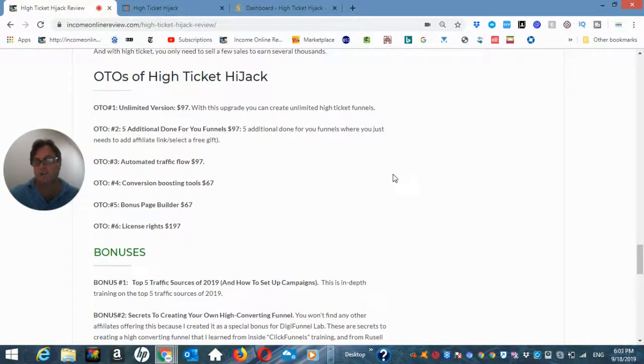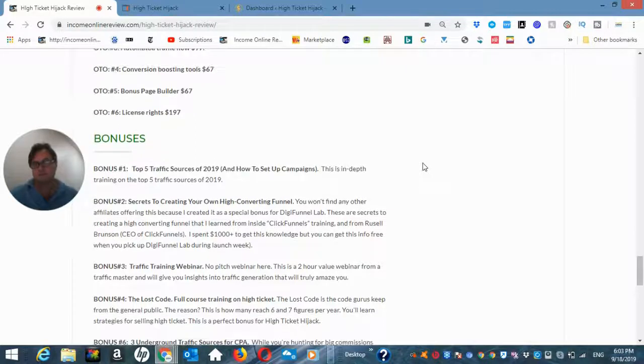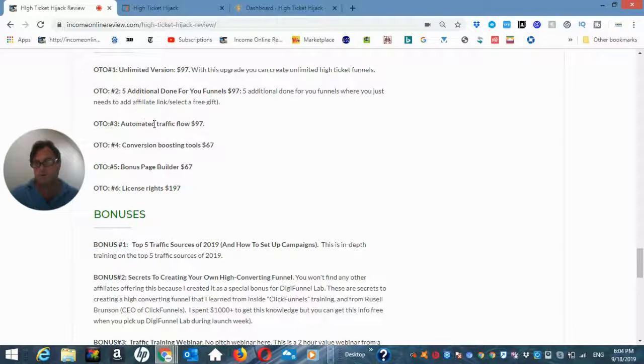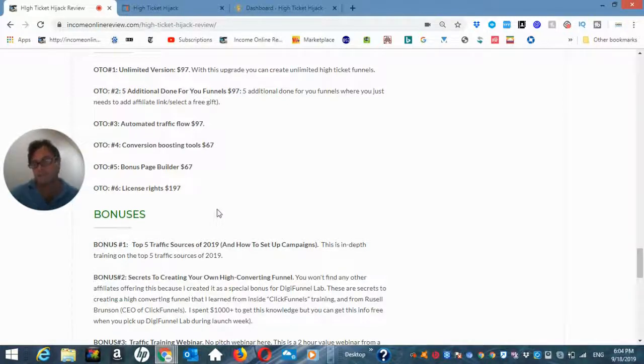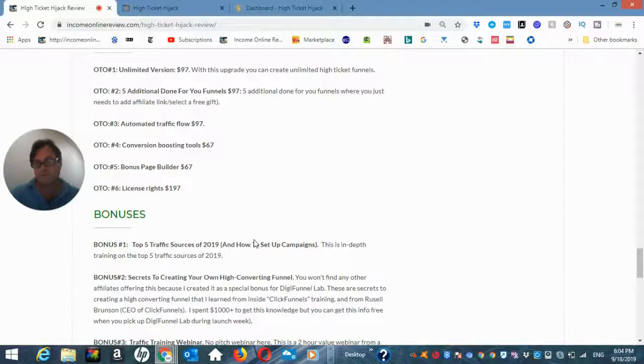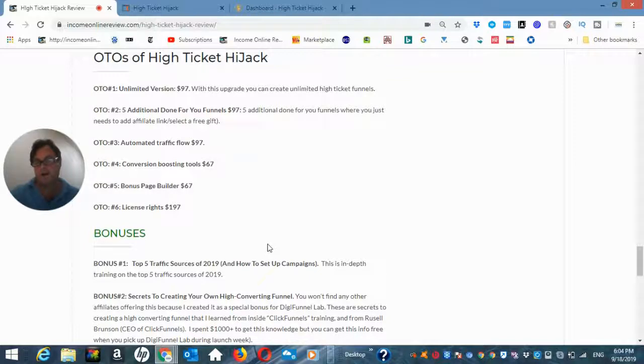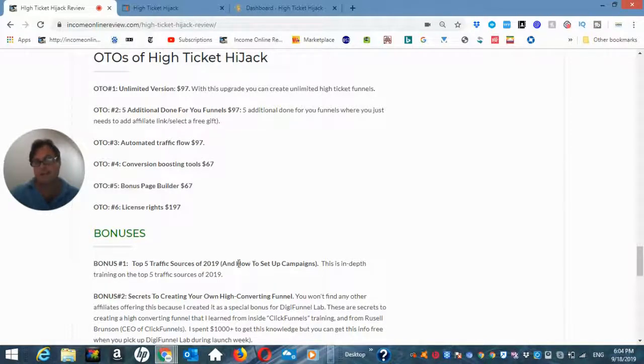So as far as the bonuses are concerned, because the traffic is an upgrade and OTO number three, automated traffic flow. What I would suggest you do is buy through my link because I put a strong emphasis on getting you the kind of traffic strategies that you need in order to be successful with this. So my bonus number one is top five traffic sources of 2019.